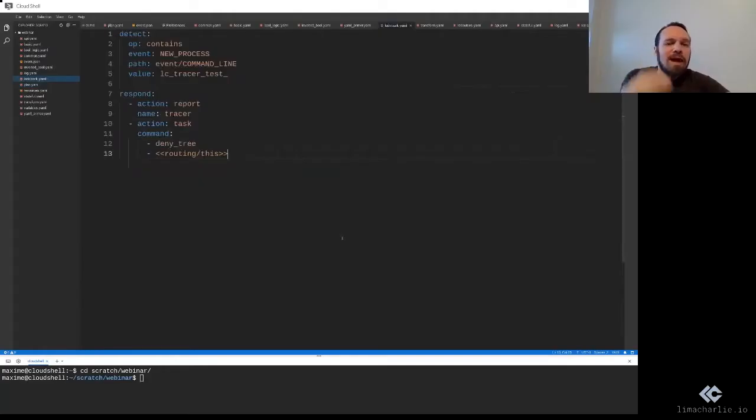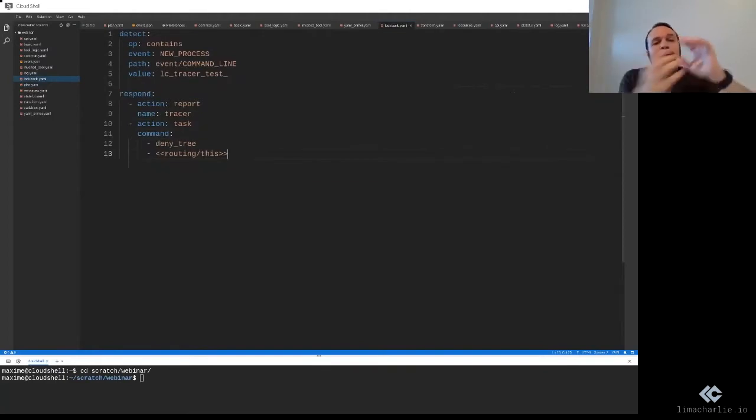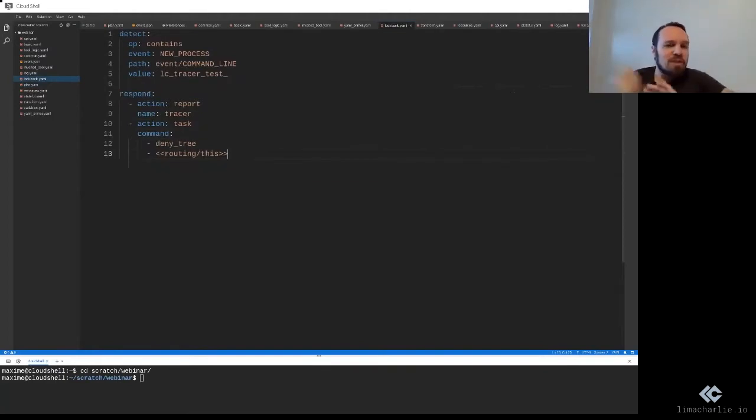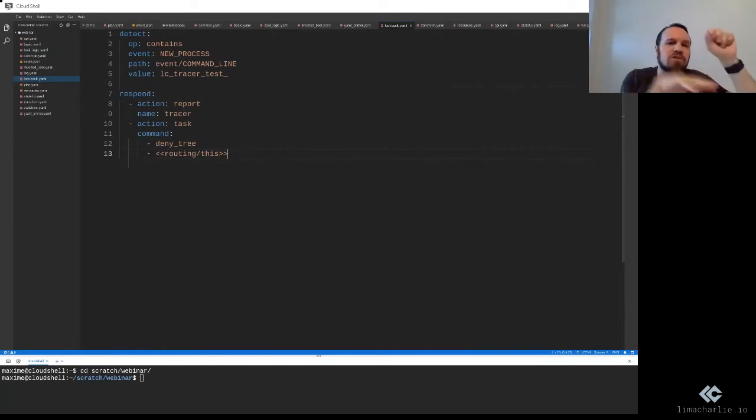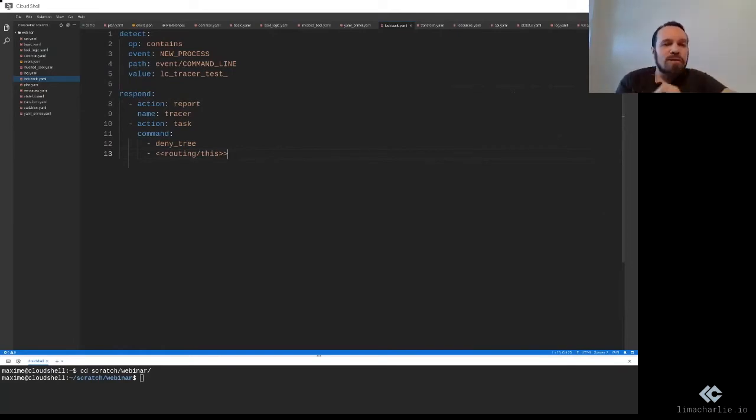Here we can see an actual full DNR rule. Before, we were looking at the detection part of a rule, and I mentioned the actions. Here we're looking at a detect component and a respond component of the DNR rule.